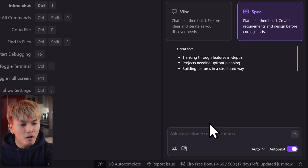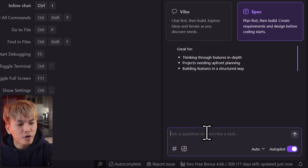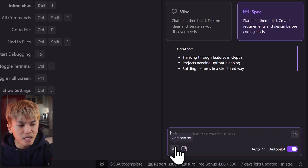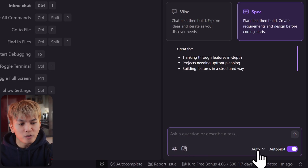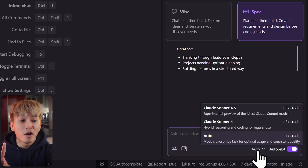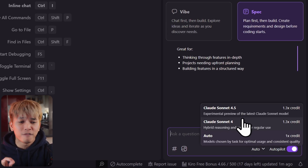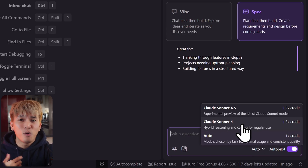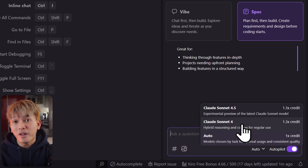Below this, you'll find your prompt box where you can type your prompts, and also add context and images to give more context. On the right, you can change your models. One thing to keep in mind is that Kiro only lets you use two models: Claude Sonnet 4 and 4.5. So if you're looking for other models like GPT-5, sadly you won't see it here.